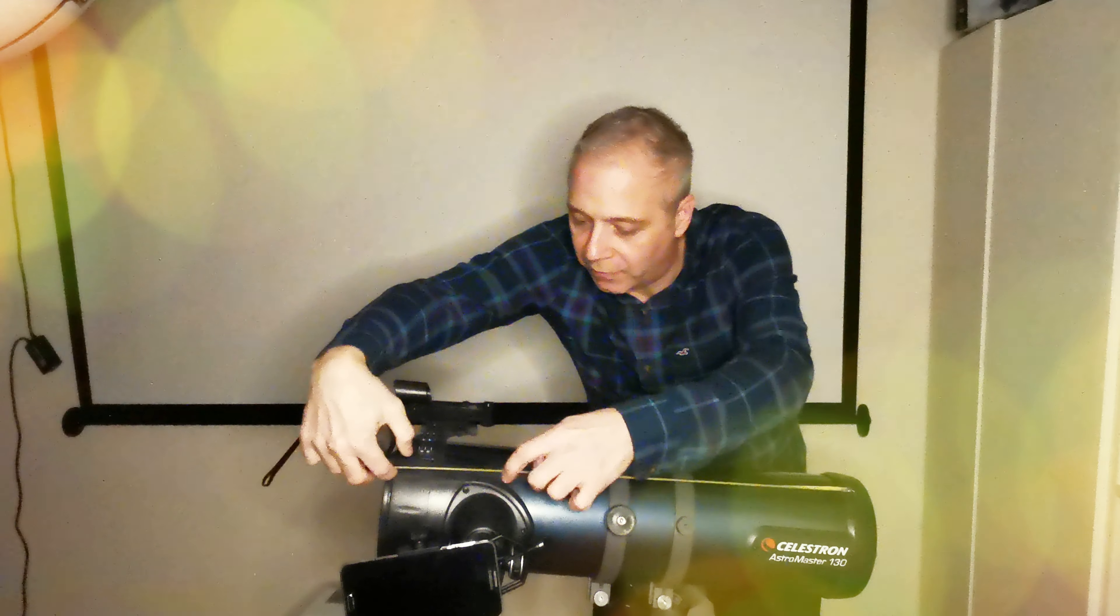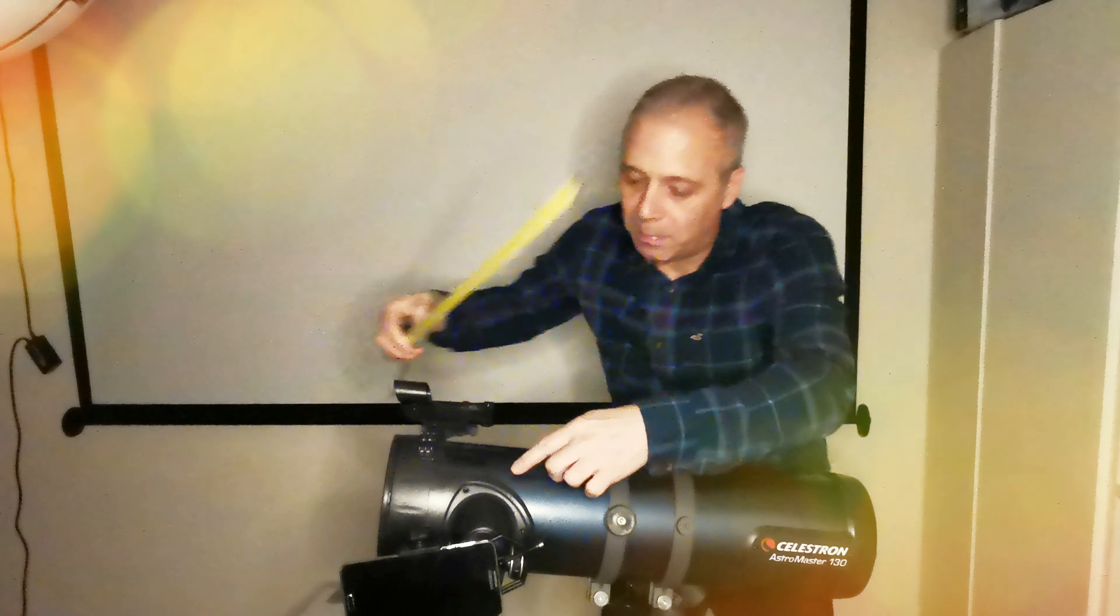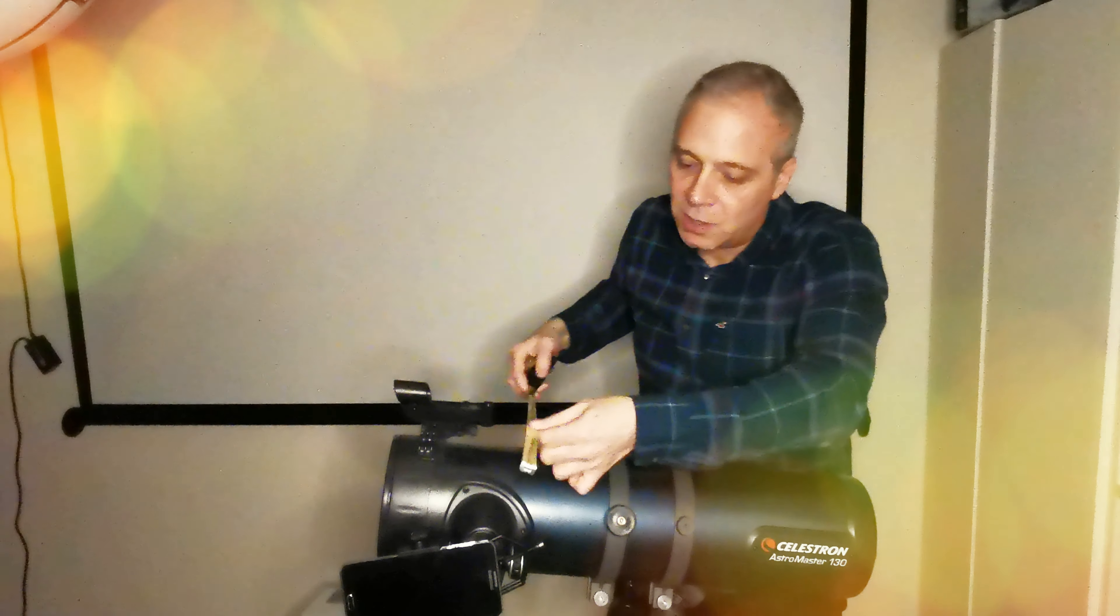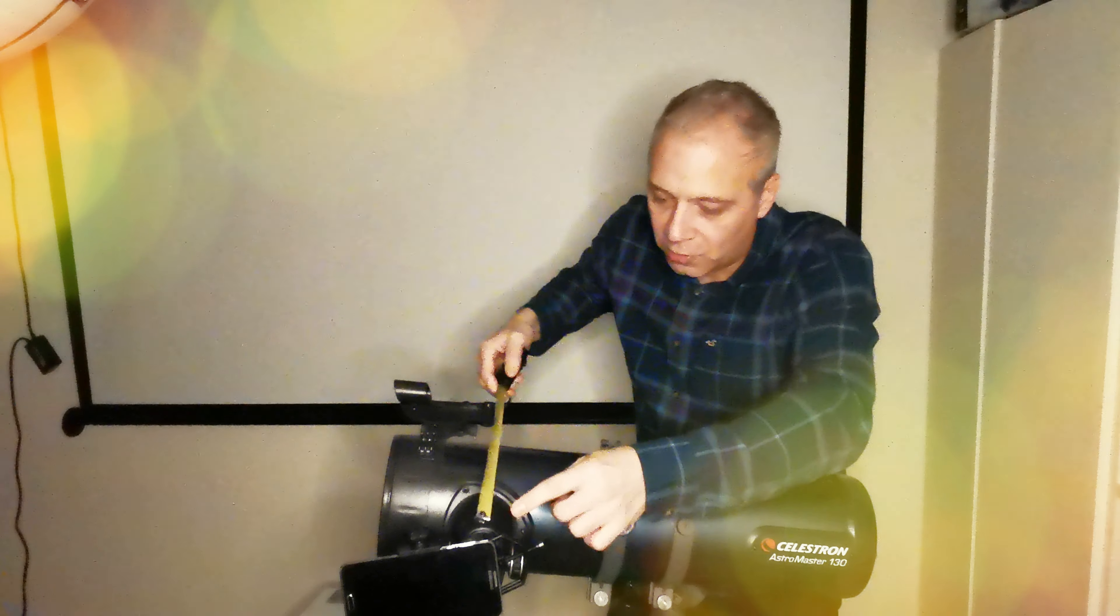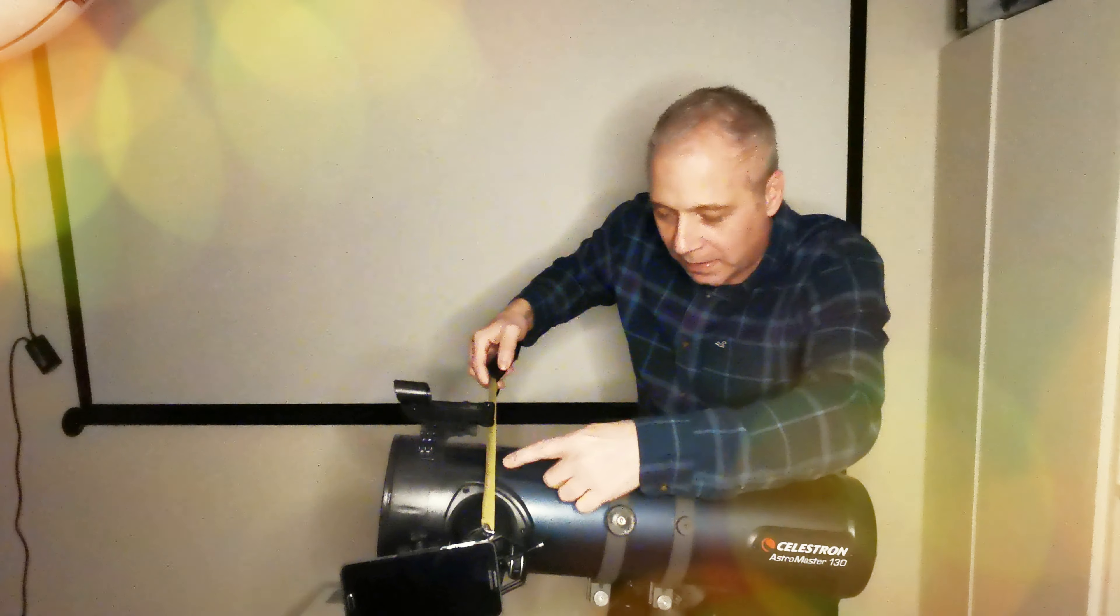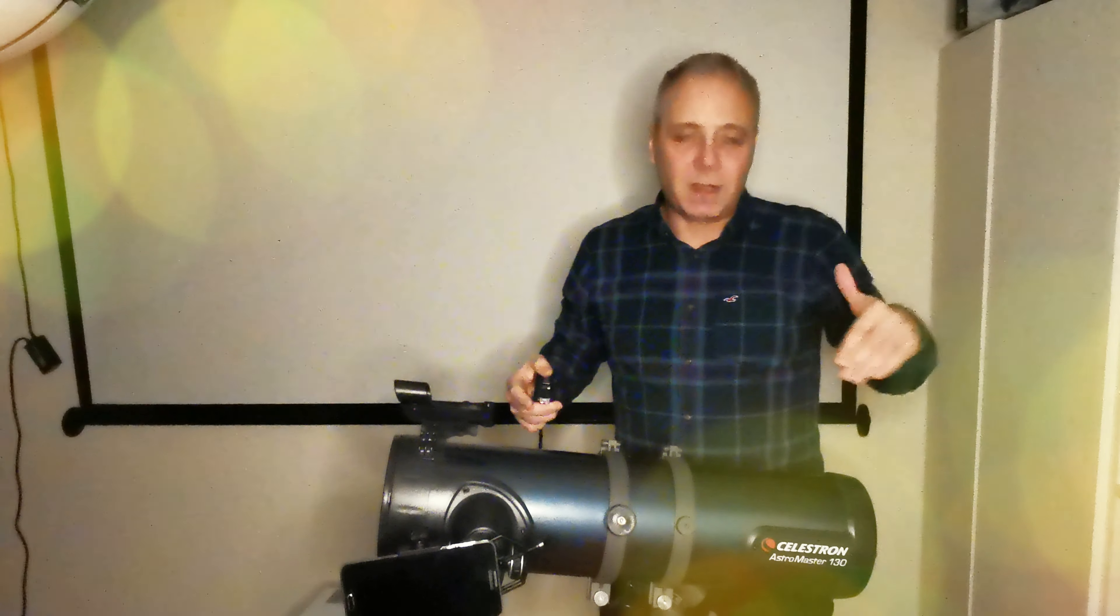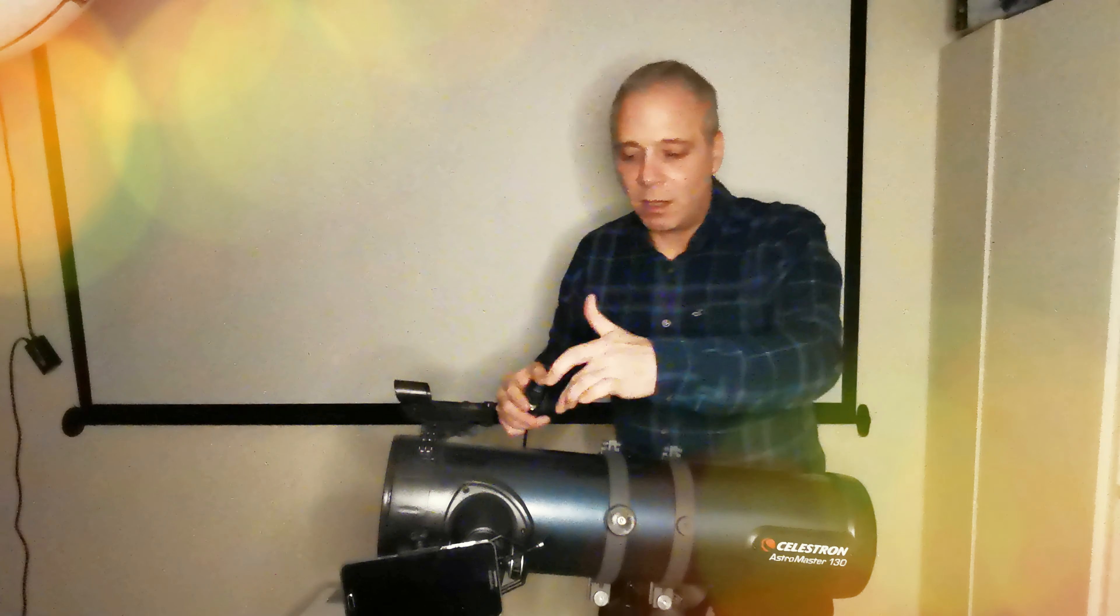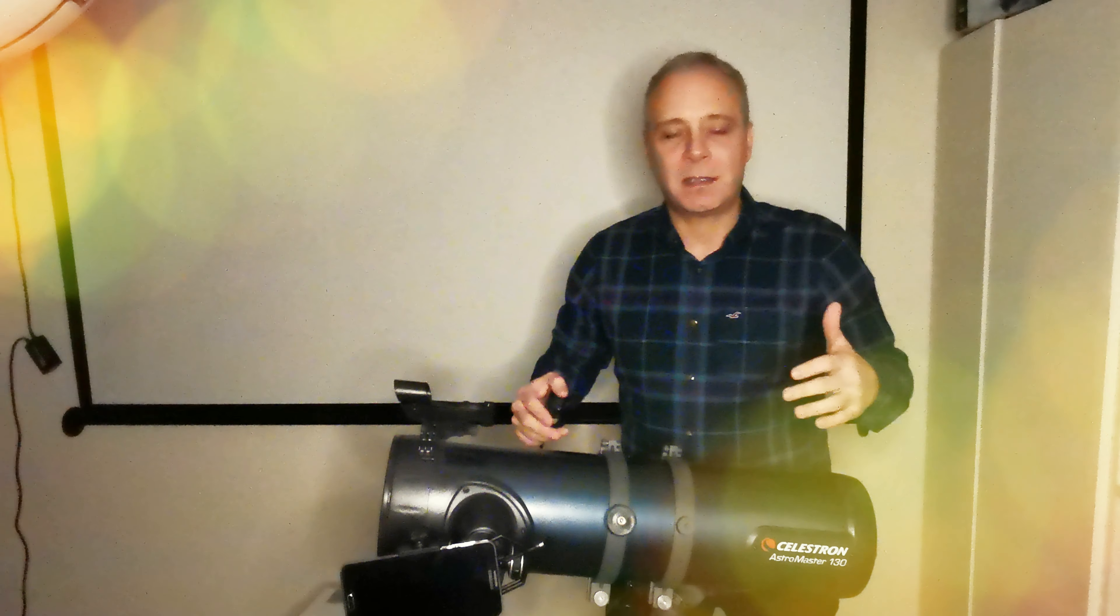But then you've got to measure right to the end of where the eye goes on, which is another 150 millimeters. So this telescope has a focal length of 650 millimeters.